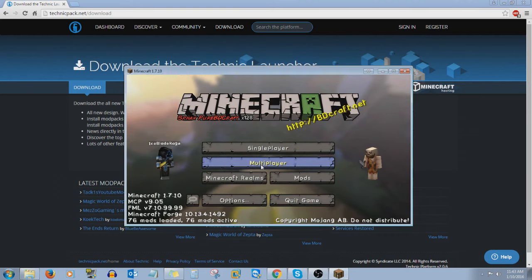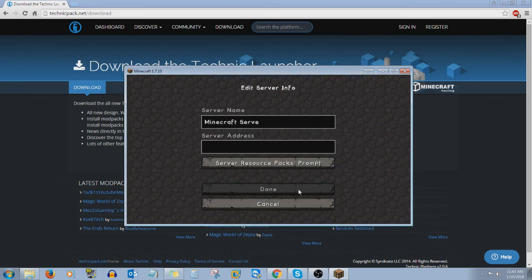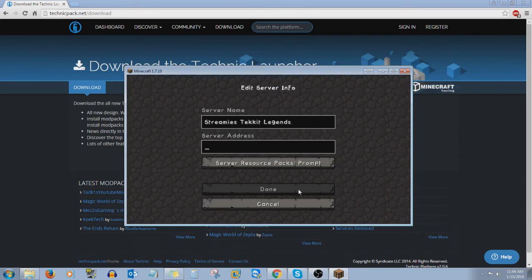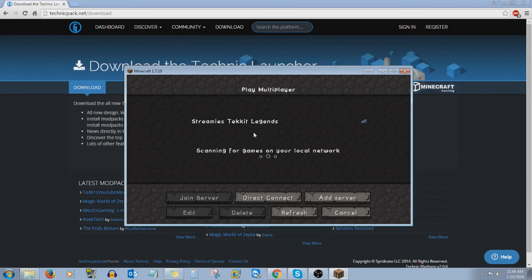What you want to do now is click multiplayer and add our server. We're going to call it Streamies TechIt Legends. The address — listed in the description — is streamys.ddns.net with port 25565. Click done, and as you can see I'll ping it — and voila, you can now connect to the server.